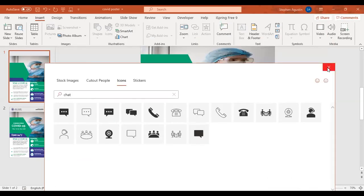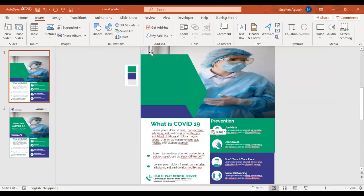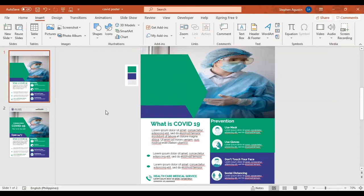You can find icons in PowerPoint by clicking Insert, then Icons. But for flat icons like this that are not available in PowerPoint, there are a lot of websites offering free downloads of these images — you just need to accredit the artist.